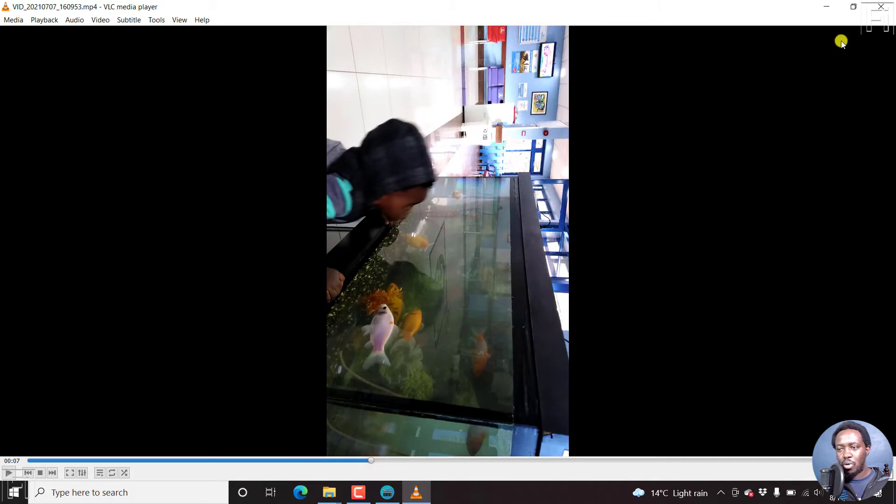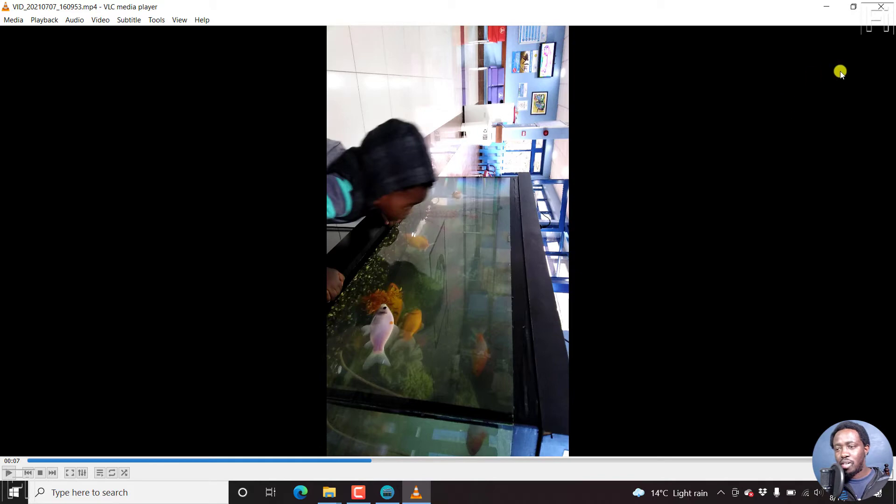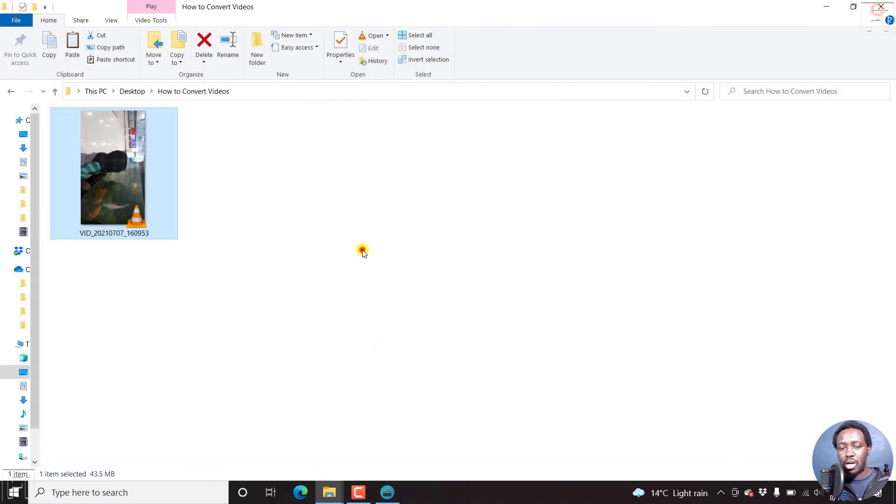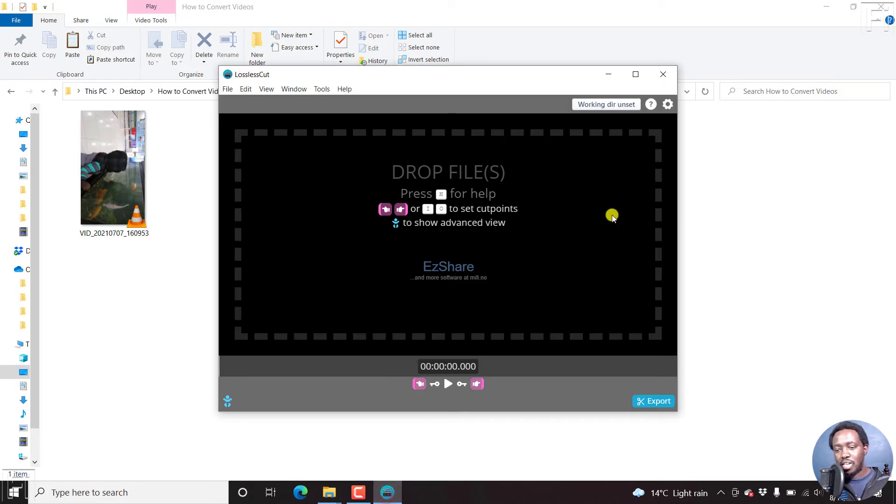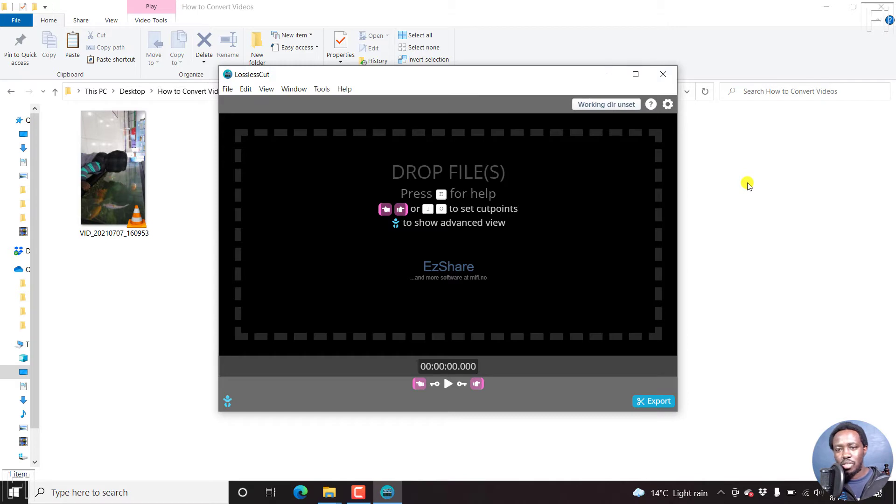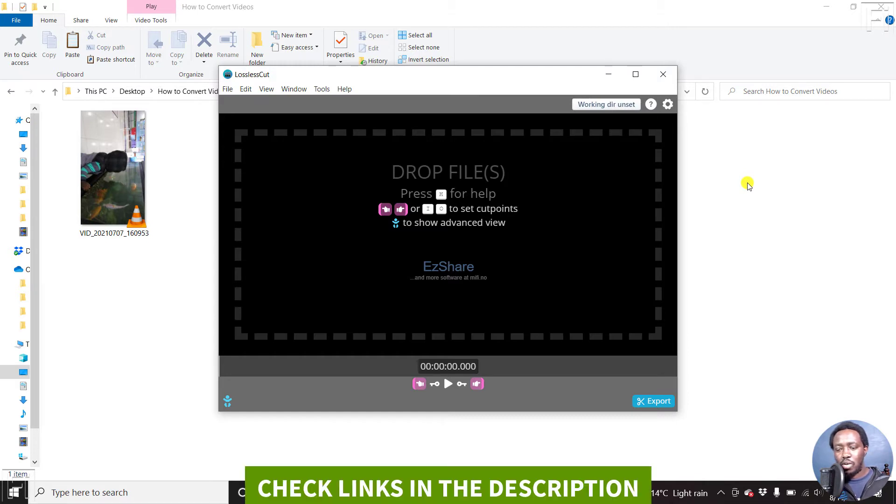So what we're going to do is convert this particular video without losing quality, without rendering into a landscape view type of video using lossless cut. Now, lossless cut is a free application that works on Mac, Linux and Windows. And you can download it from the link below.